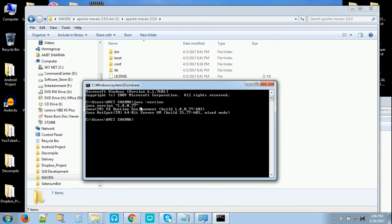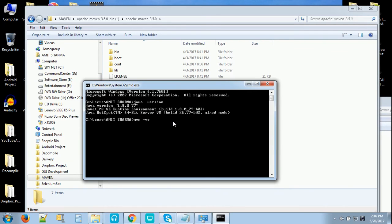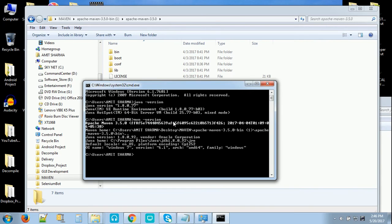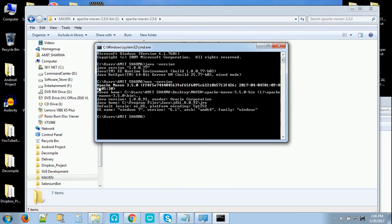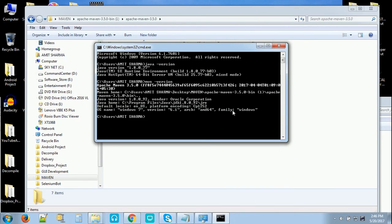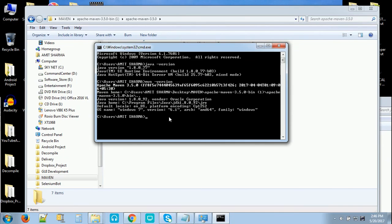And now type mvn -version. Press enter. Yeah, here you will see the Apache Maven 3.5.0 is installed successfully. It will show something like this on command prompt and that means your Maven is installed on your PC. Version is installed successfully.